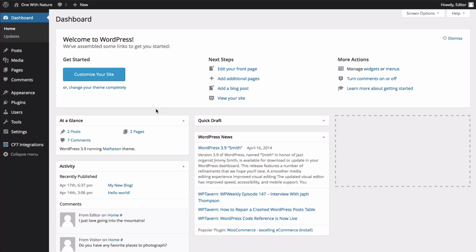You may need to add users for other authors on your site, or you may have co-workers or team members that also need to contribute. To manage our users, let's go to the Users page.